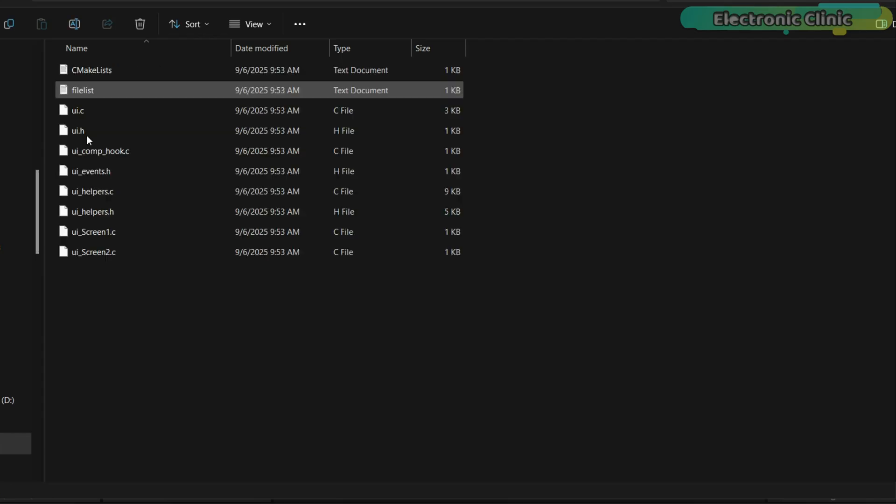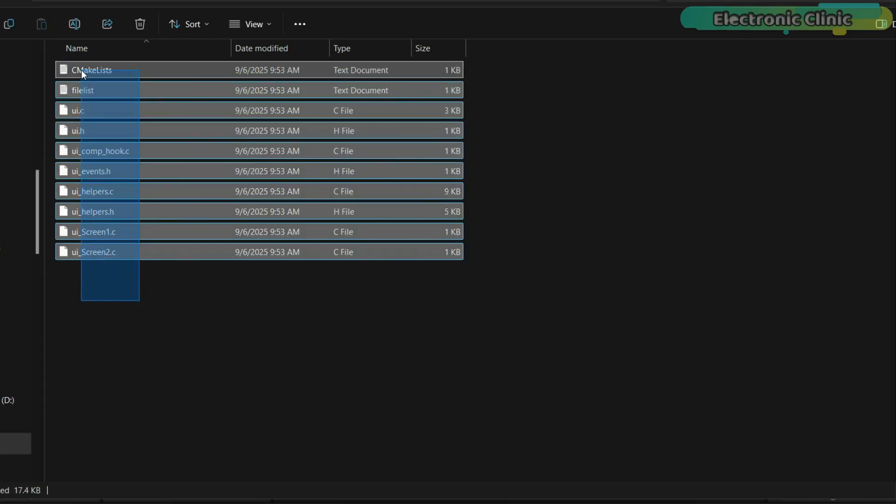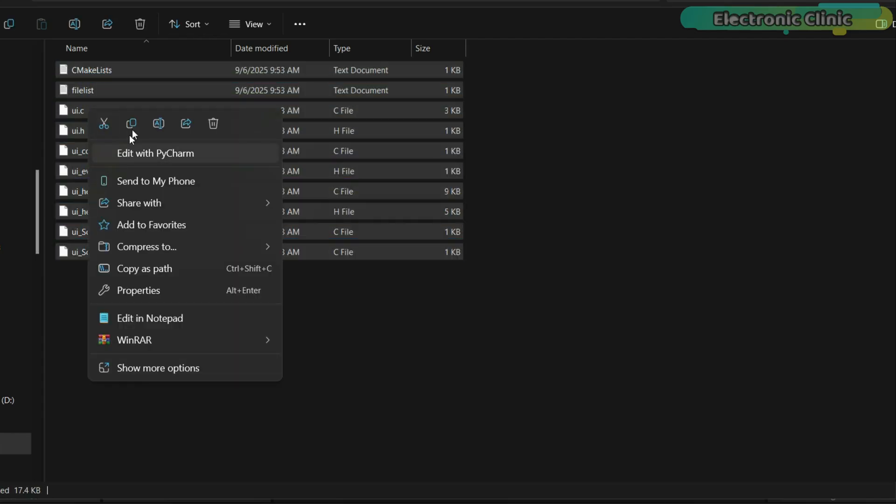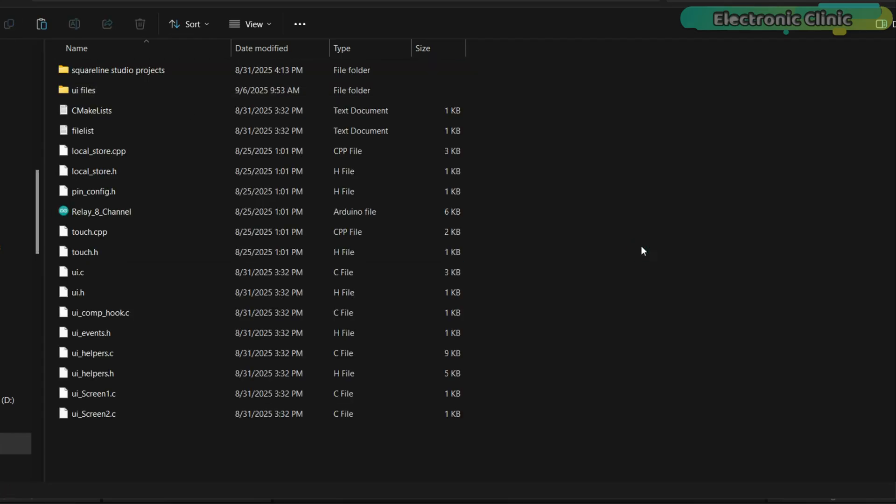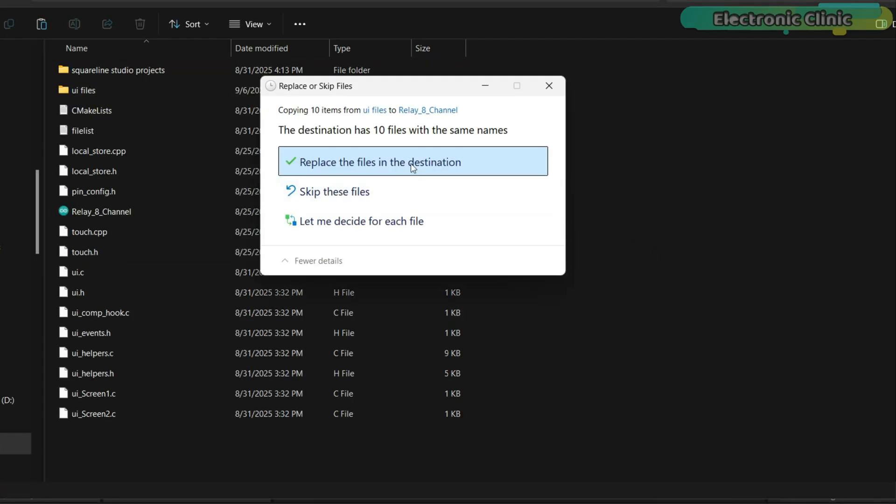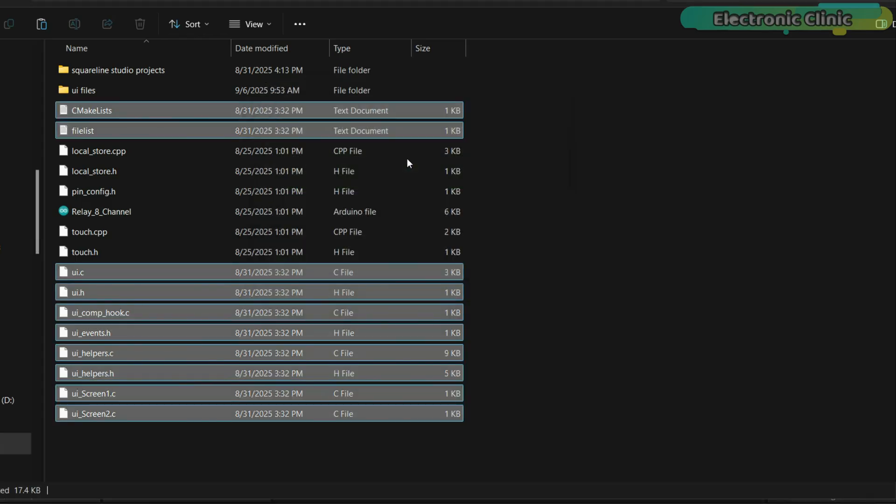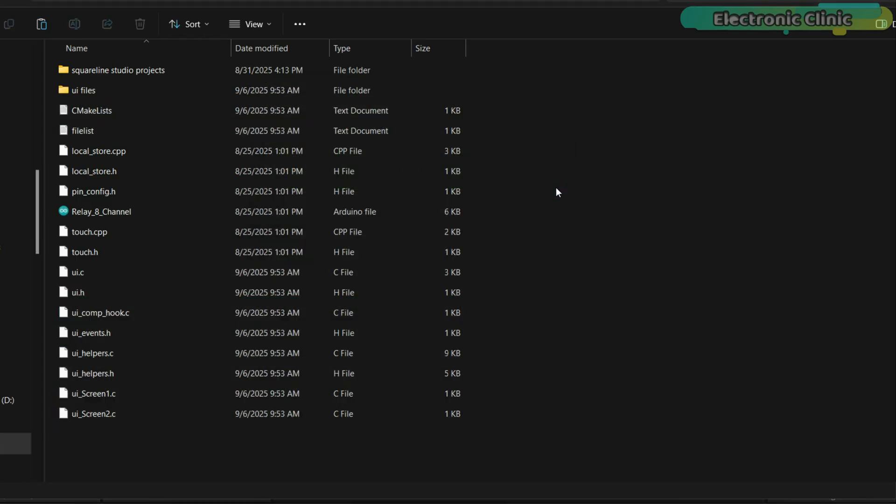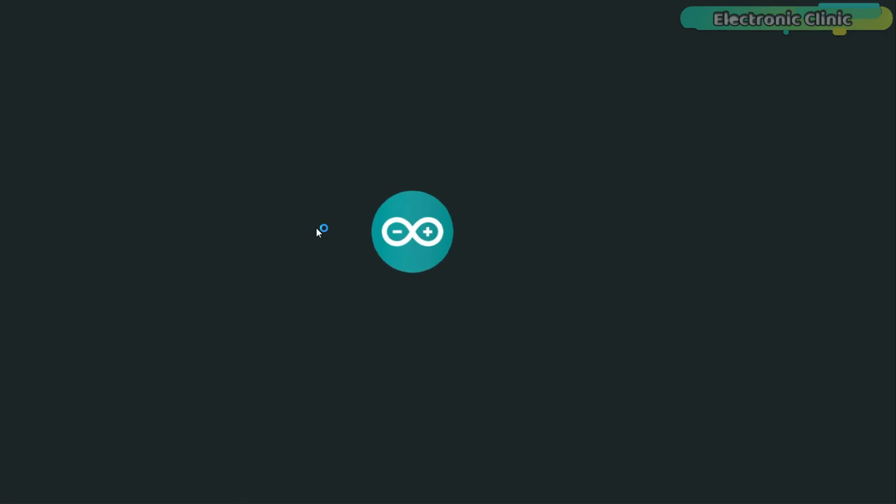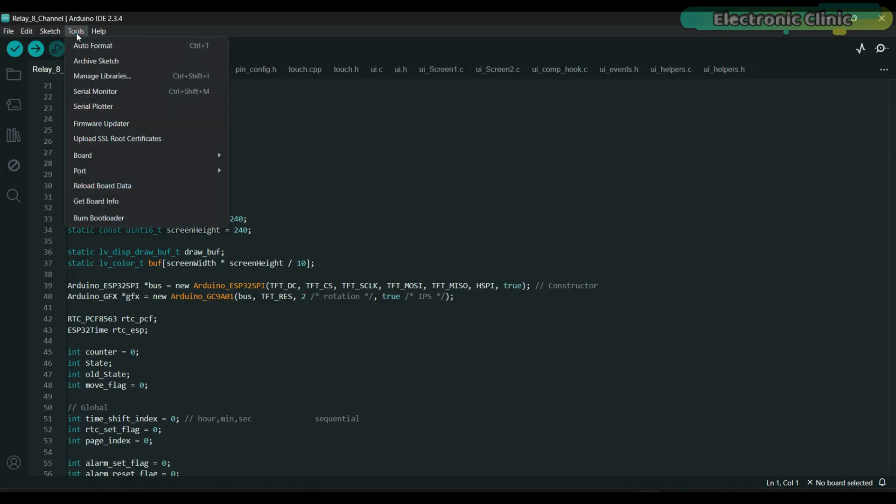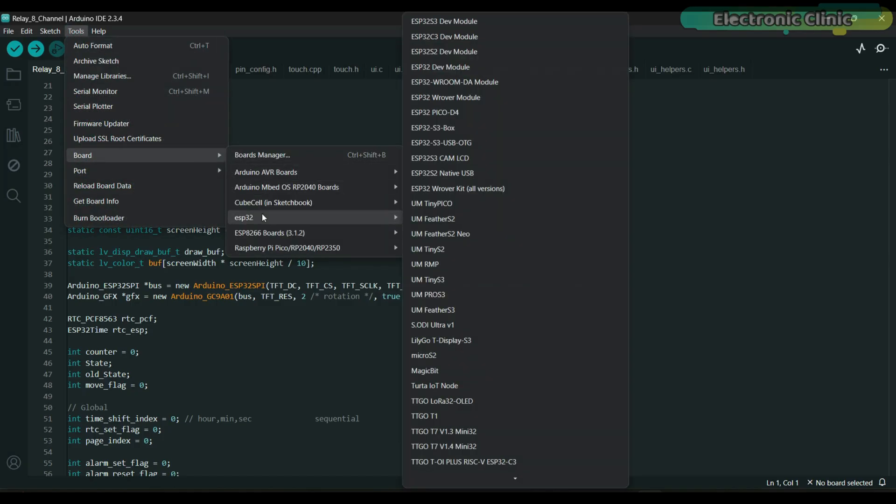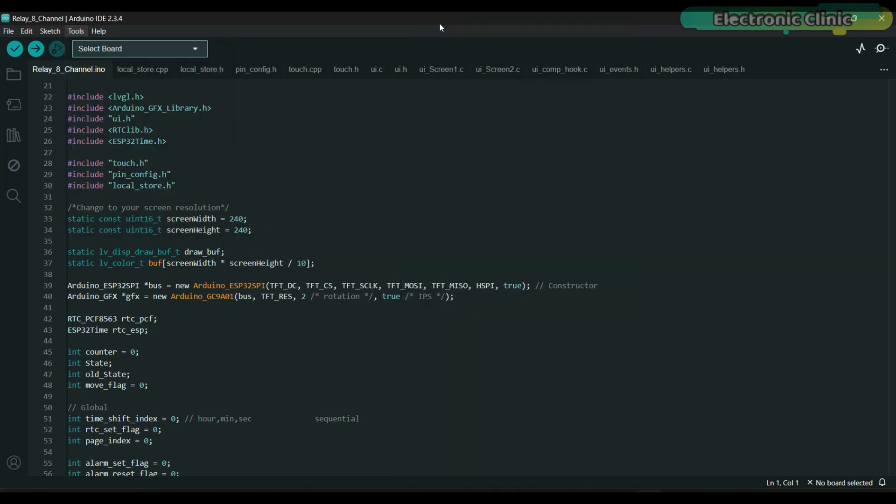Now, open the UI files folder, copy all the files and paste them into your Arduino project folder where the main.ino file is located. To upload the program, here is what you need to do. First, go to the tools menu, board, ESP32 and select ESP32 S3 dev module.